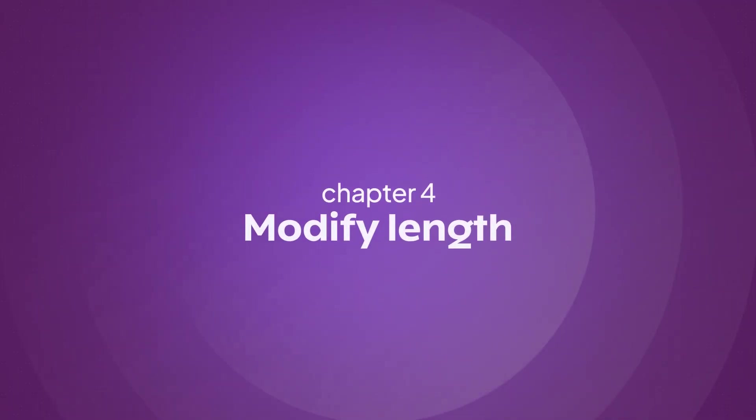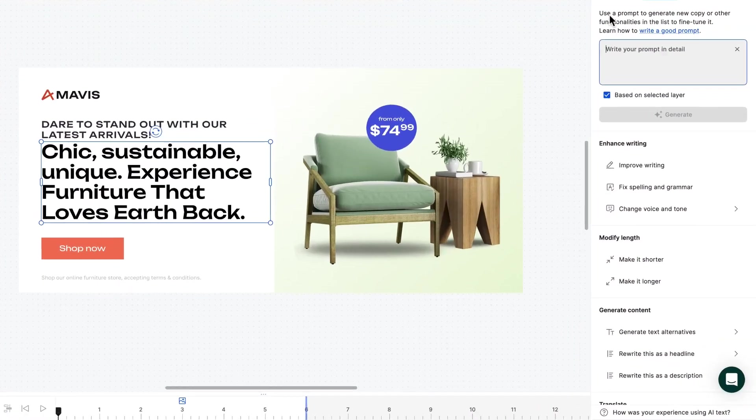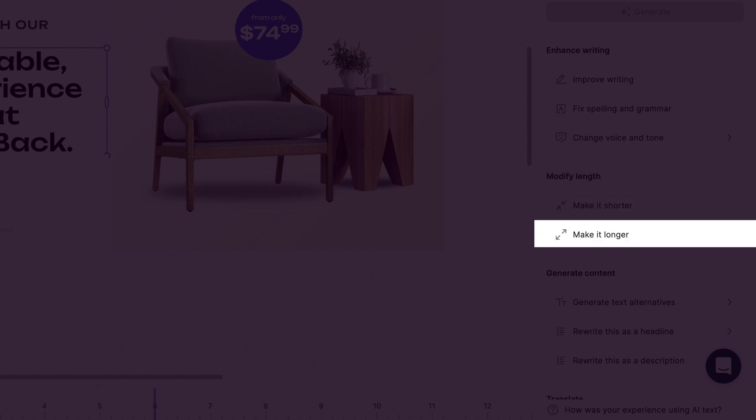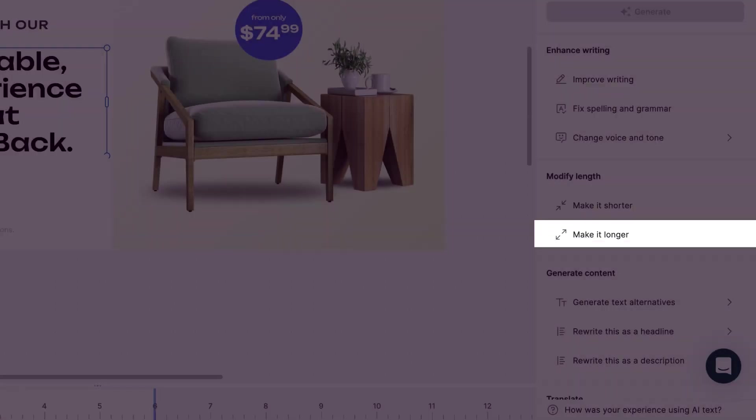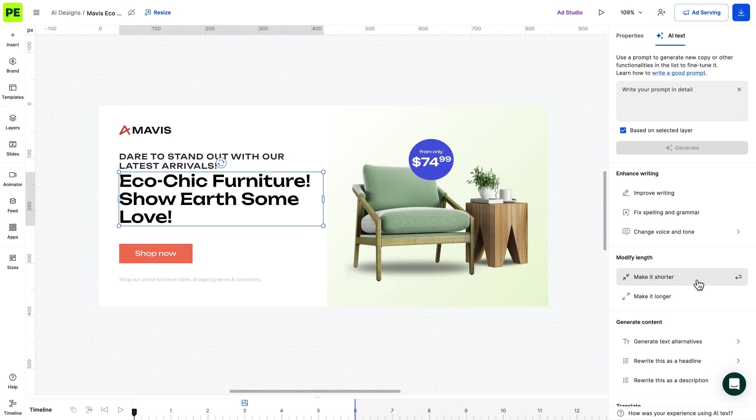Finally, AI can modify the length of the text. Whether you need to make it shorter or longer, the AI can adjust it while retaining its essence. Let's shorten our description while keeping the core message.